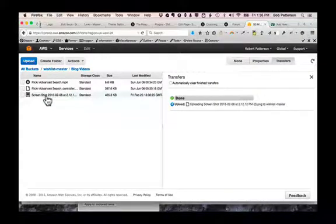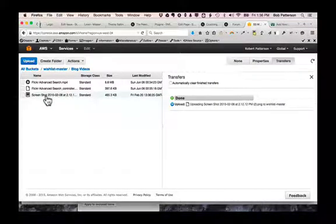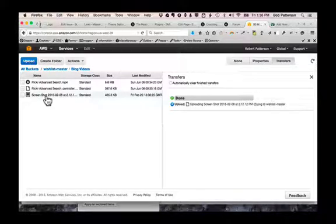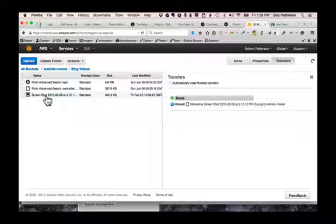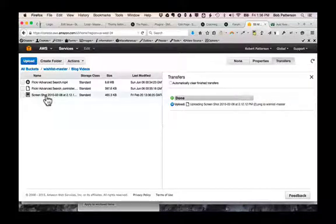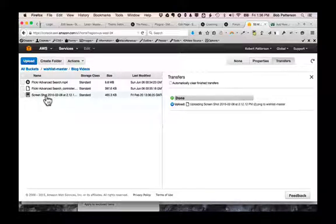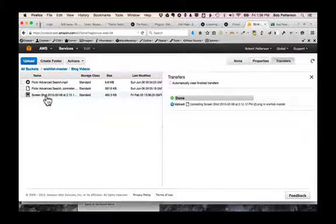Now one thing you need to be aware of is when a file is uploaded to Amazon S3, it's protected. Nobody can see it but you. So if you're going to be streaming a video from here or displaying images from here, you need to make it public. And that's easy to do here.